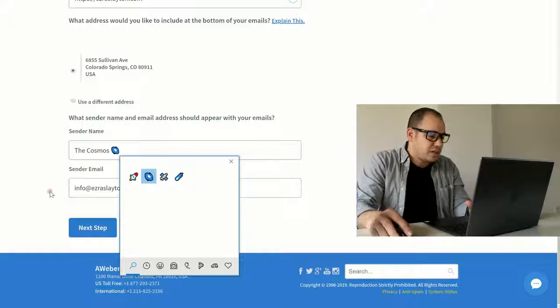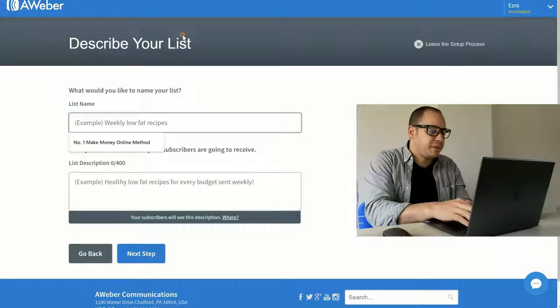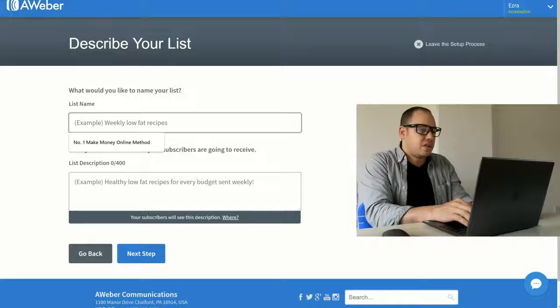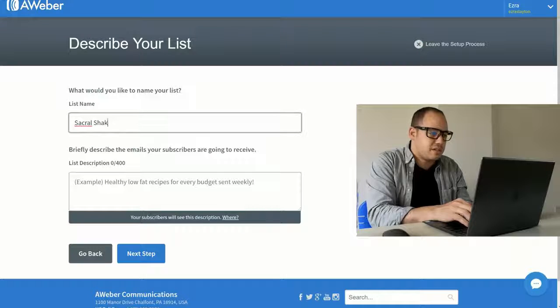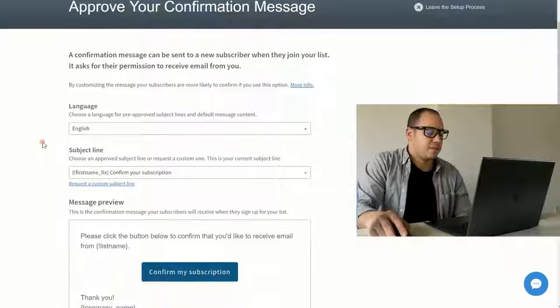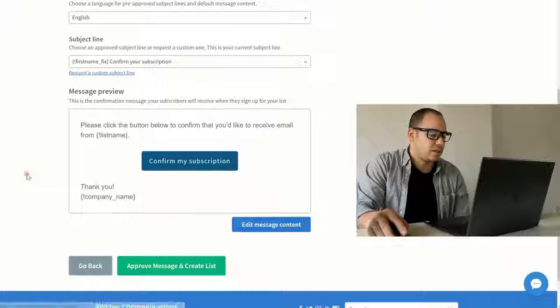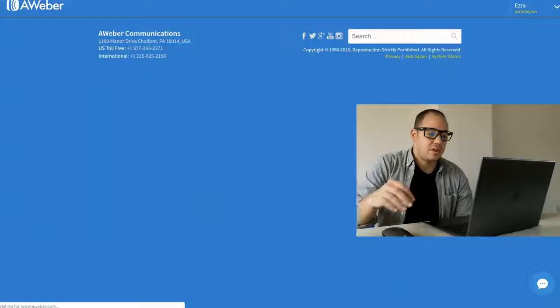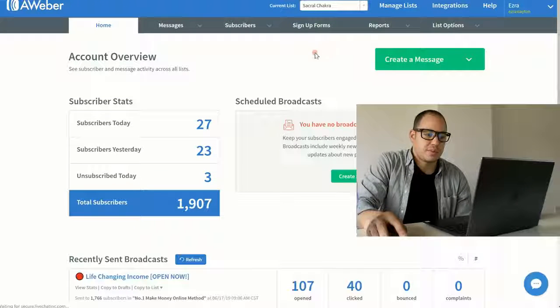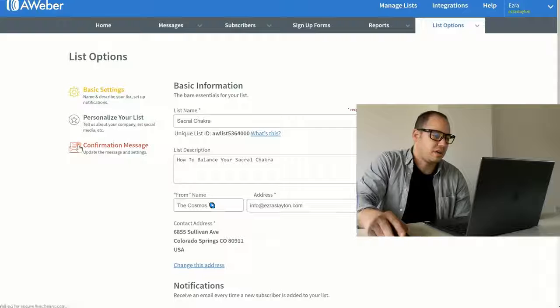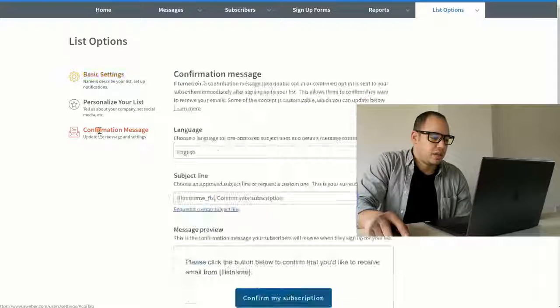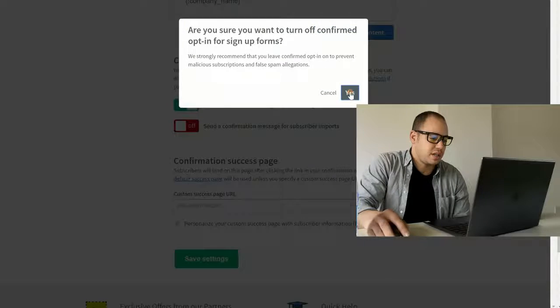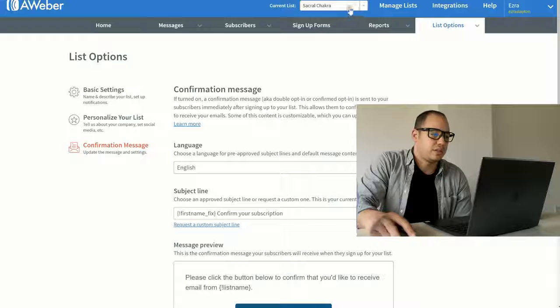I'll go next step. List name is going to be spirituality, sacral chakras. Let's just go with sacral chakras. So with all this stuff, you just approve message and click if you want. That's fine. I'm going to turn off the need to double opt-in. I'm just going to make it a single opt-in form. So to do that, I go to list options. I go to list settings. I'll go to confirmation message right here. And I'm going to turn that off. Save my settings. So we've got our list set up. Let's go home.